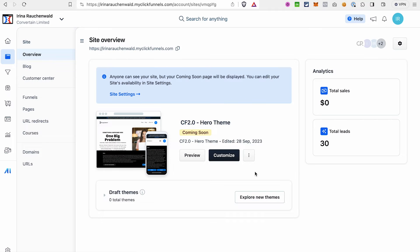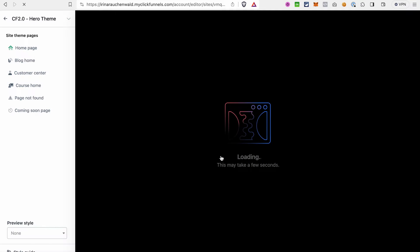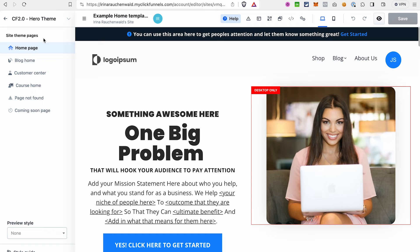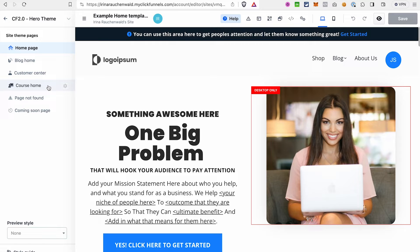After you selected the theme, click customize. The themes already include main pages that you usually would need on your site, like for example a home page, a blog page, the customer center, course page and different error pages. The next thing that I would recommend you to do when you are creating a site in ClickFunnels 2.0 is to create a style guide.